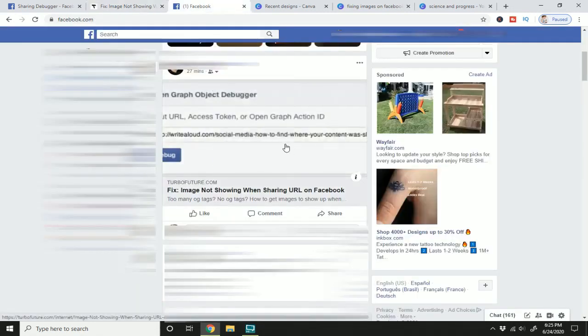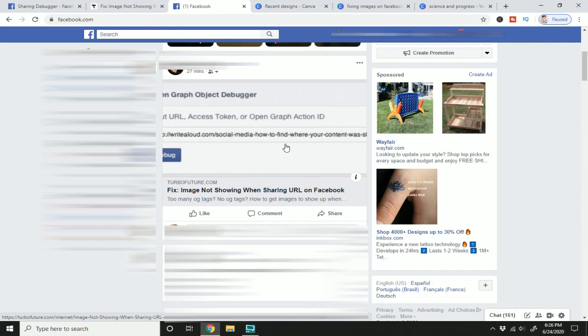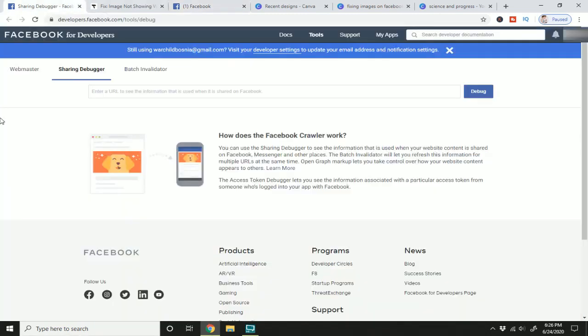So when this happens, or you get no image at all, Facebook has a page where you can debug a URL to see what's going on, why your image is not appearing correctly or at all. So that page is developers.facebook.com/tools/debug. I'm gonna put the link in the description box below so you can check that out.